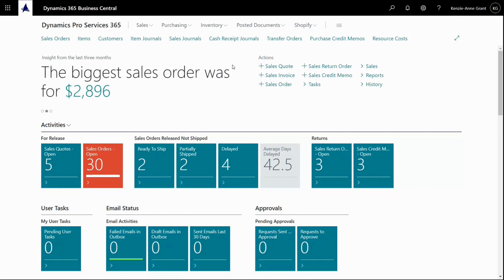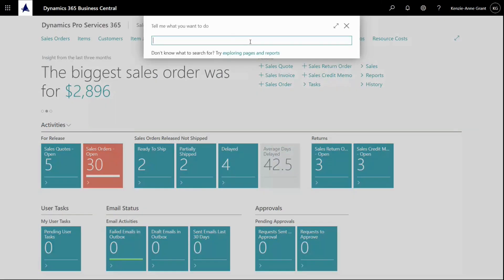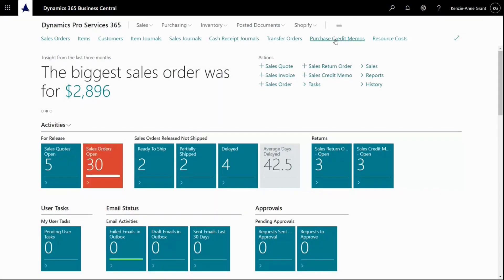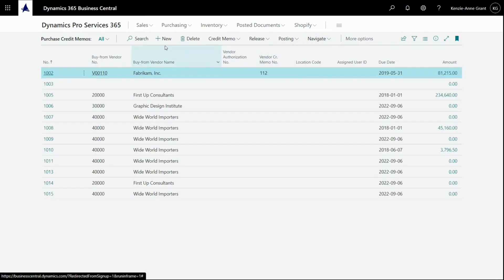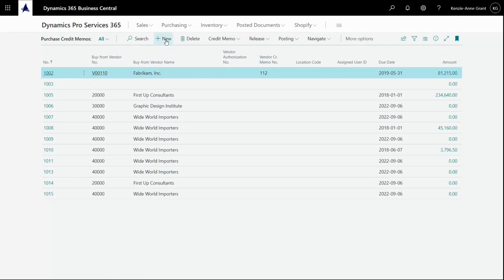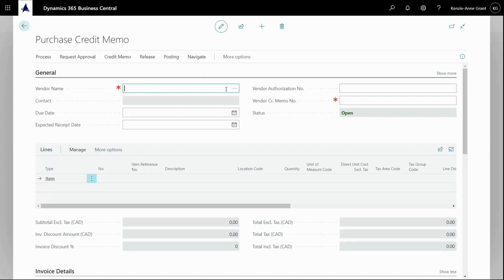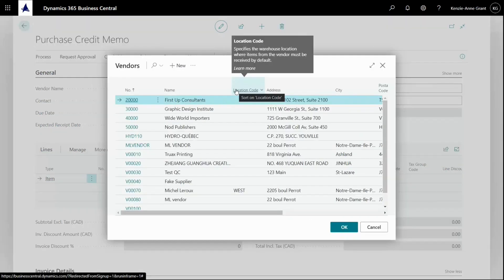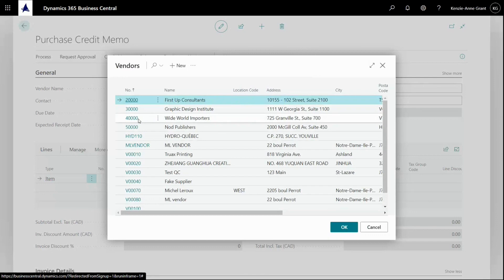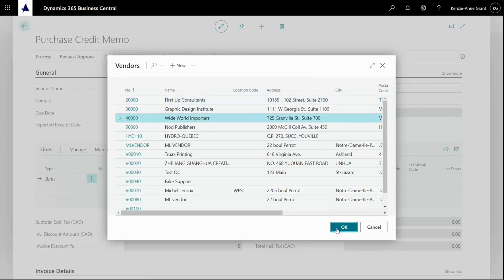So first of all, I could go up to here and enter a purchase credit memos, but I have it tabbed to my role center. So I'm going to click right here. And what I'm going to do is I'm going to create a new credit memo like this. Now I knew my vendor name. So I'm going to go here and click OK.